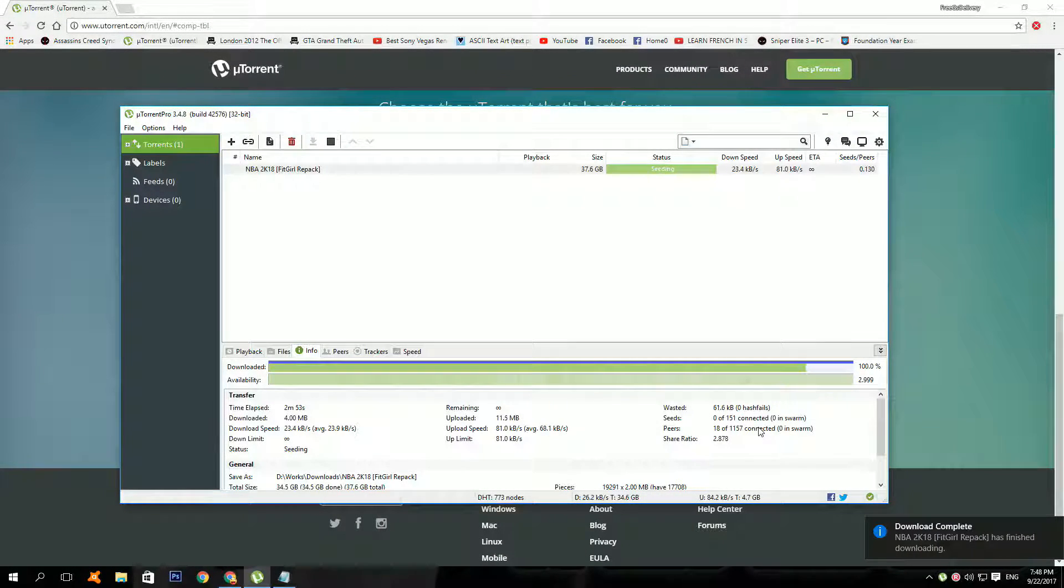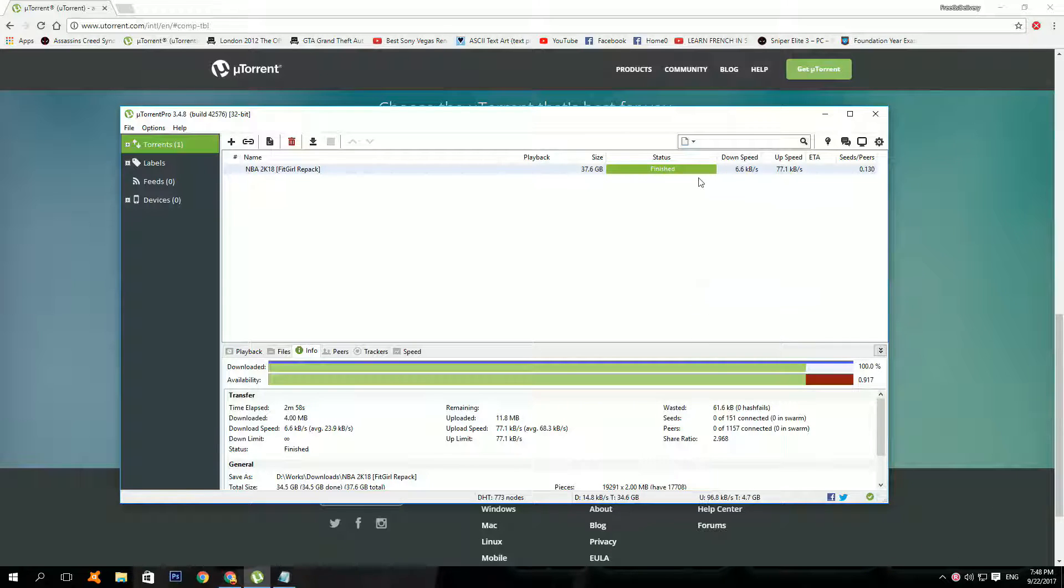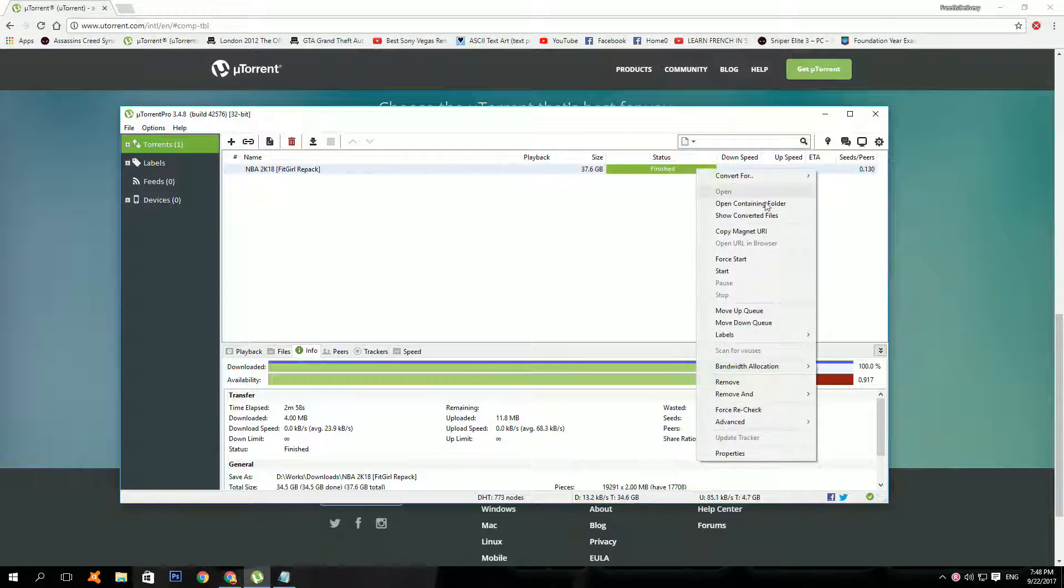After the download is done, it should say seeding, so right click on it and click stop. And right click on it again and click open containing folder.